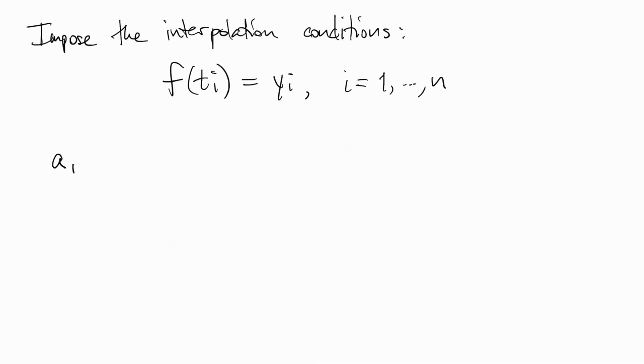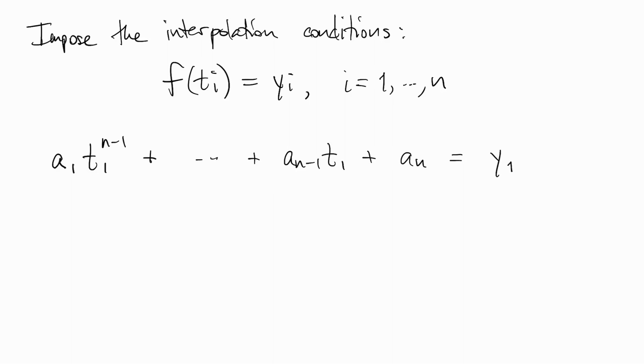So if we write this out longhand, we get these n equations. These are the equations that are supposed to determine a1, a2, and so on.